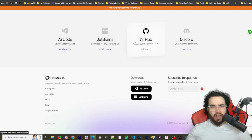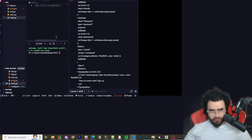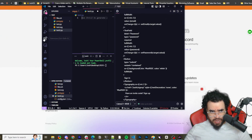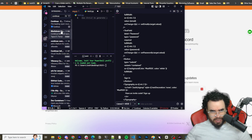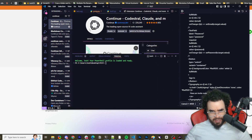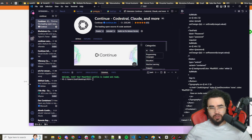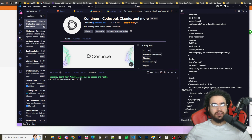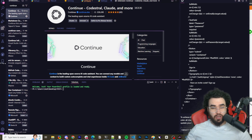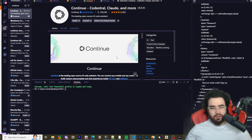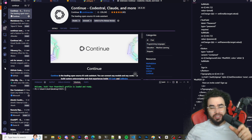Continue.dev is open source, which is really cool. To download it, go to your VS Code extensions, search 'continue,' and it will load right up. You can see it's described as the leading open-source AI code assistant, and it is really good. I've been using it for the last couple of weeks and it's pretty awesome. Once you download it as an extension, you'll see it appear on the side panel.